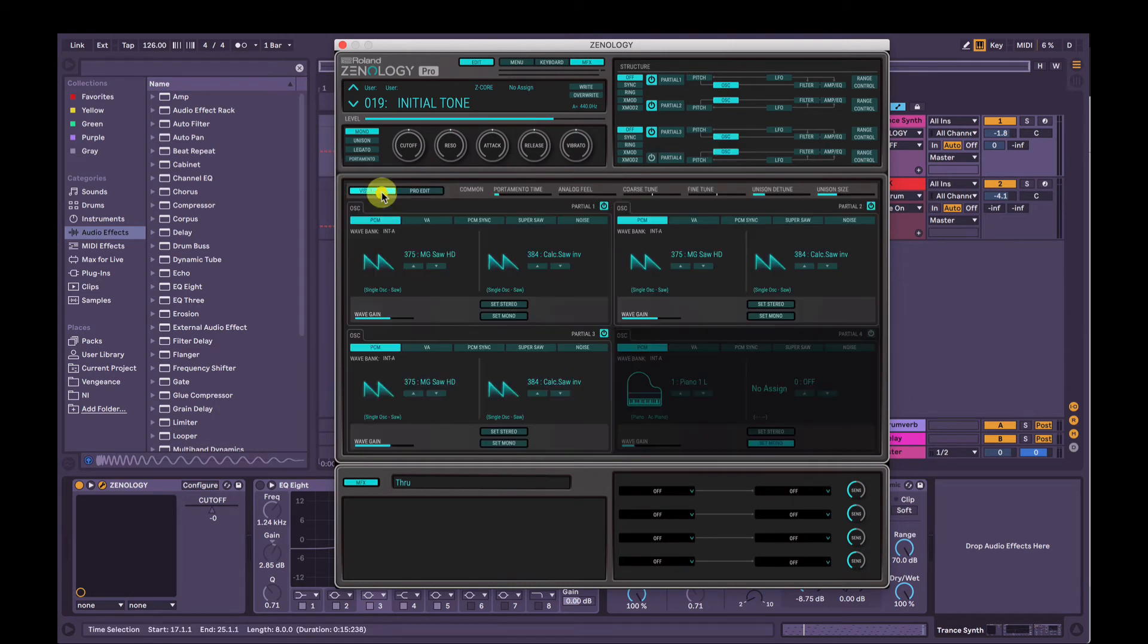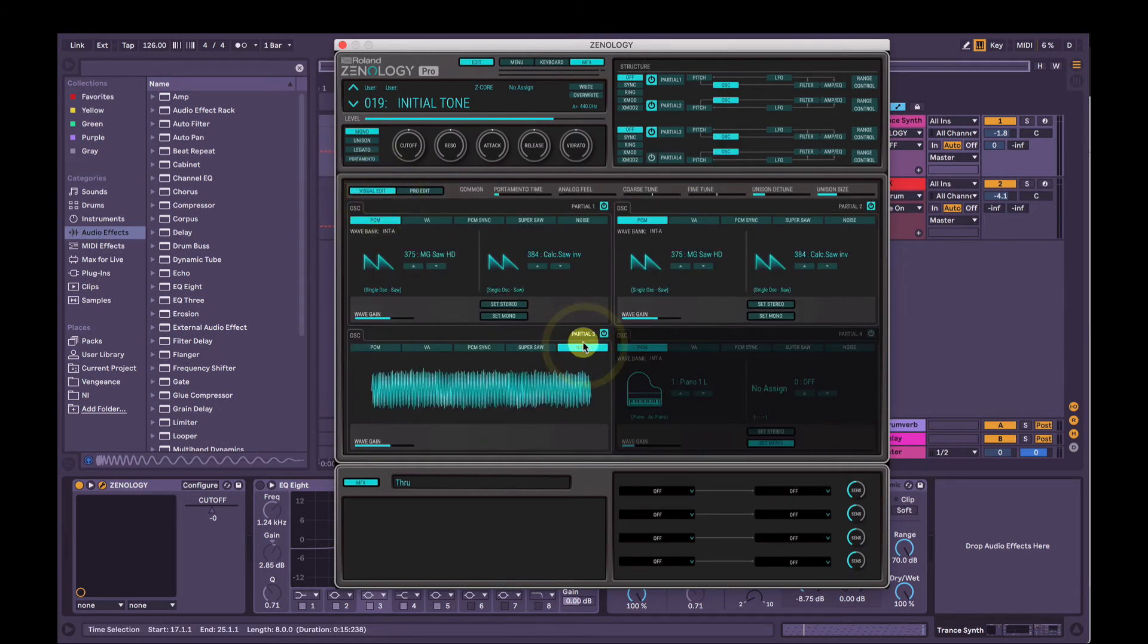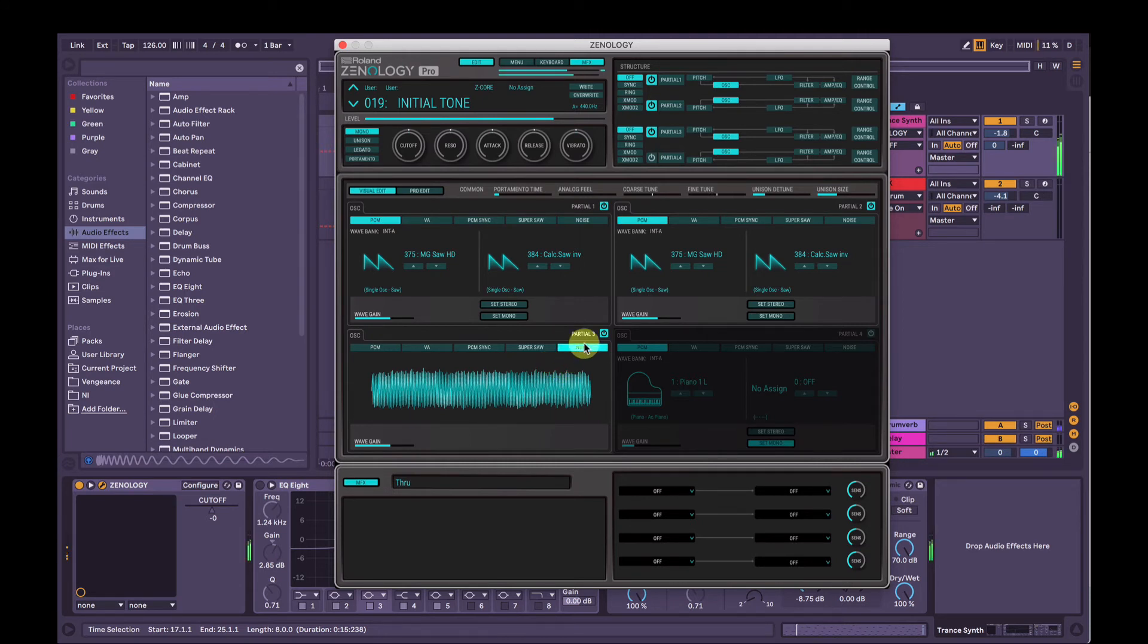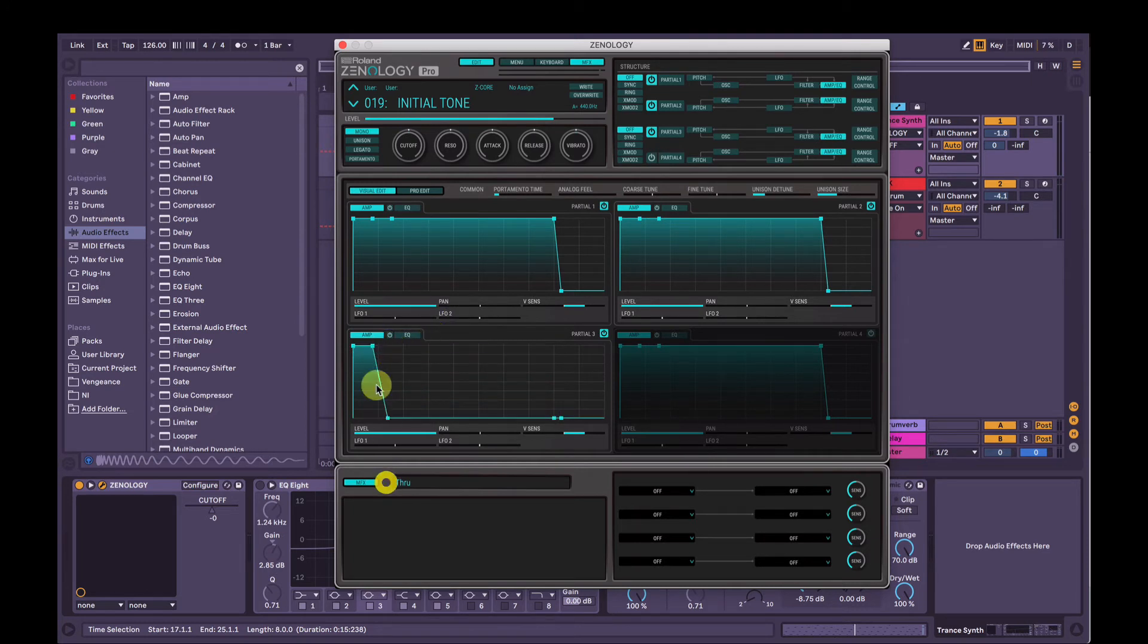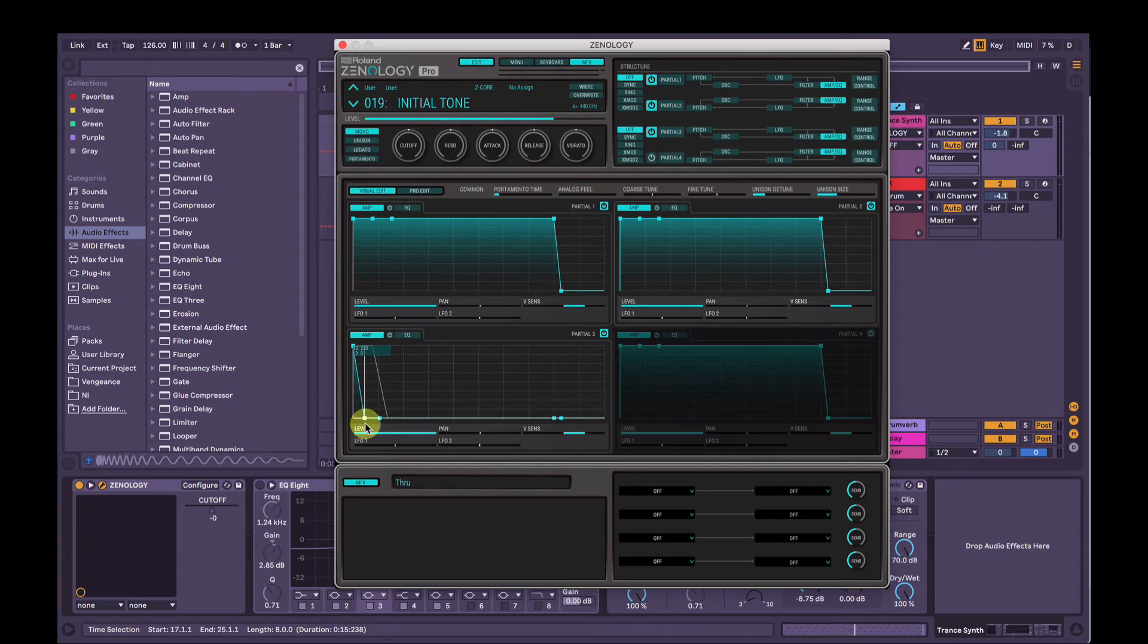So we're going to go back into oscillator selection mode here and back into visual edit. And we're going to turn partial 3 into a noise generator. So this is going to sound a bit obnoxious at the start. But to fix that, we're going to go into the amp envelope here. And we're just going to change the amplitude envelope. So we're going to bring the sustain down and then the decay, we'll just bring it down to pretty short and you can hear that as I'm changing it.